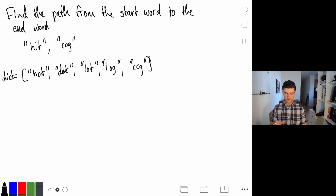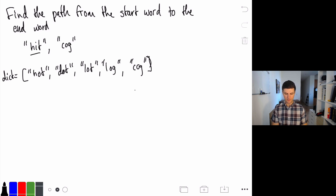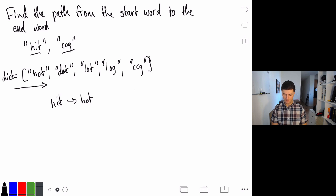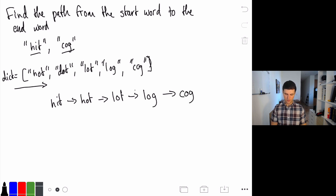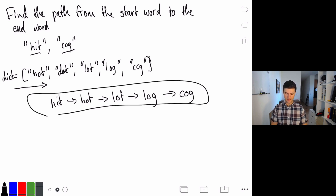In this problem we are given a pair of words — a start word and an end word — and we are going to try and find if there is a way, and if so what the fastest way is, to get from the start word to the end word by only modifying one character at a time. So we have our start word as 'hit' and our end word as 'cog,' and we have this dictionary of words. We can modify one letter at a time: hit might become hot, hot could become lot, lot could become log, and log could become cog. We are only modifying one letter each time, basically finding this path. Our return value would be a list of the words from the start to the very end.